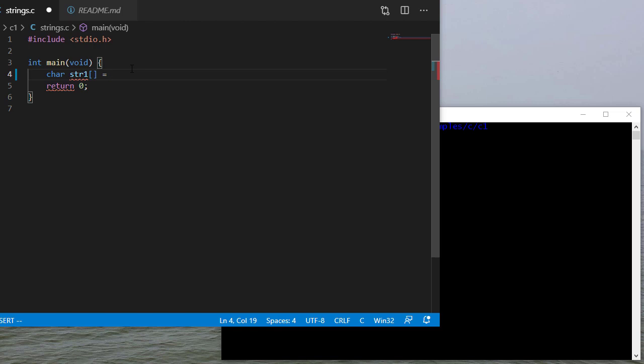So C doesn't have a specific string type. Instead we create character arrays that have a null at the end of them. String literals have an implicit null at the end. So while this looks like it's a five character string, there's actually six characters because there's a null at the end. You'll notice in Visual Studio Code if I hover over that, it'll tell me this is a char six because even though I didn't specify a size, I initialized it with six characters - the five characters of the word hello plus the null terminator.